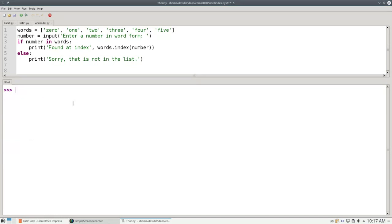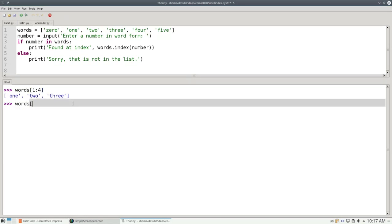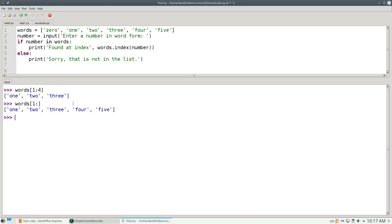We can take slices of arrays. We can take words starting at index 1 up to but not including 4. If I leave off the ending number, I get from the starting position to the end. And the slice starts at position index 0.